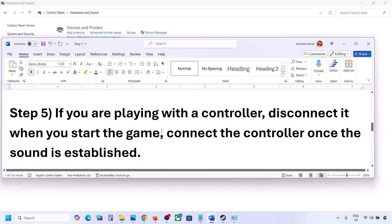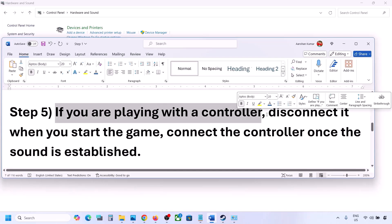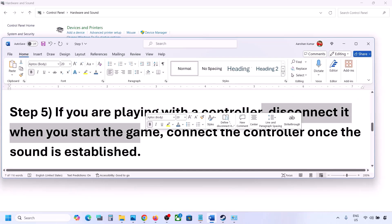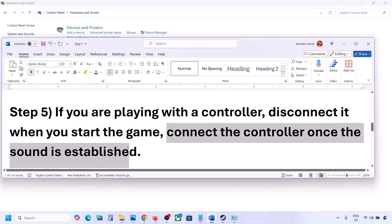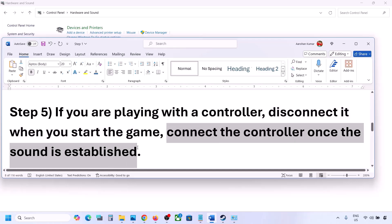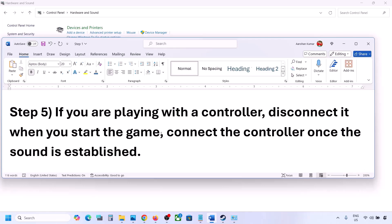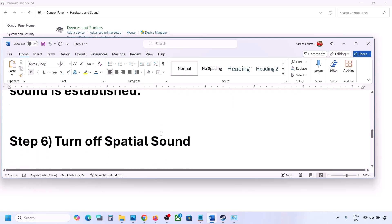If you are playing with a controller, disconnect the controller, launch the game, and once you hear the sound, reconnect the controller. Also, if you have any external devices you are not using — such as multiple USB adapters or dongles connected — disconnect them and then launch the game.